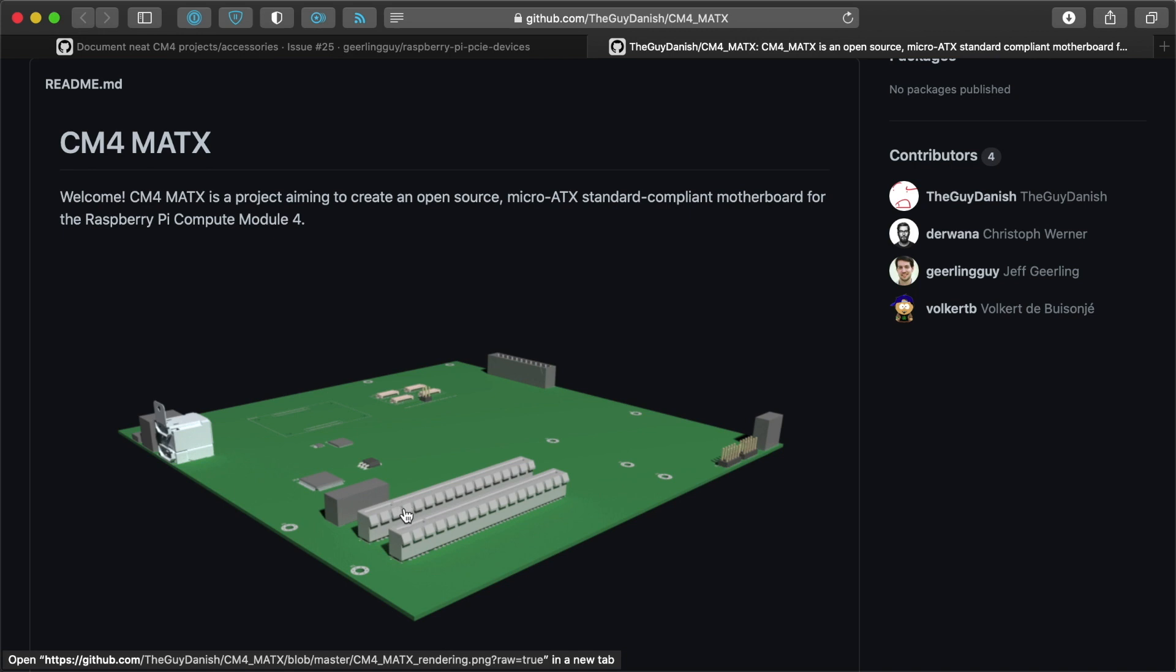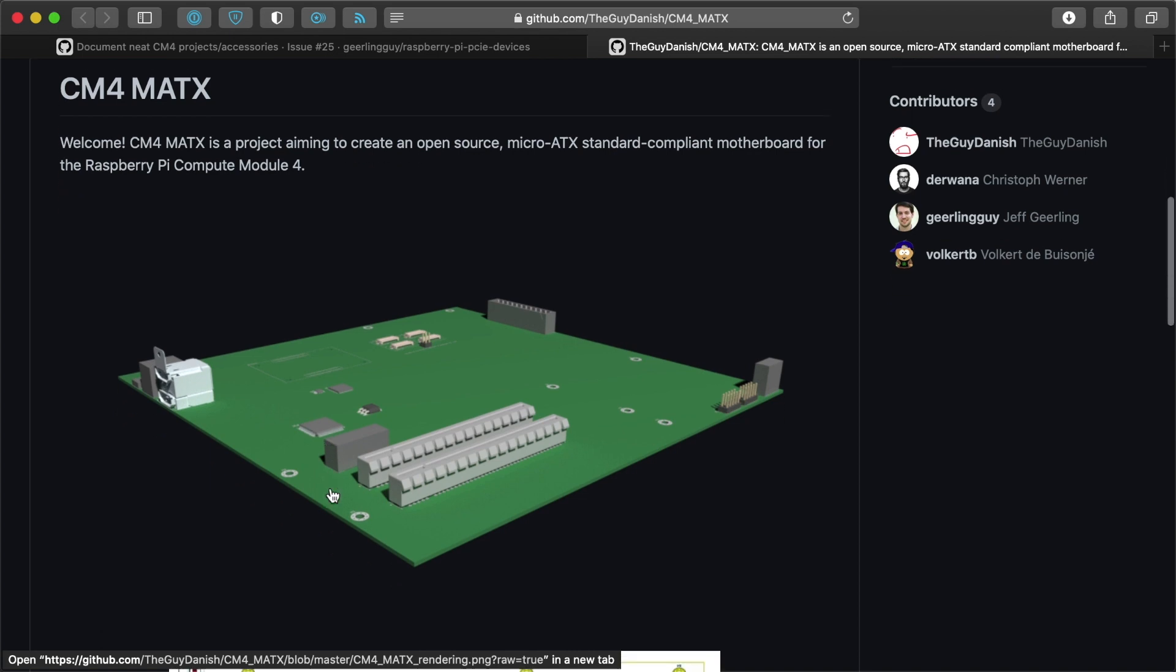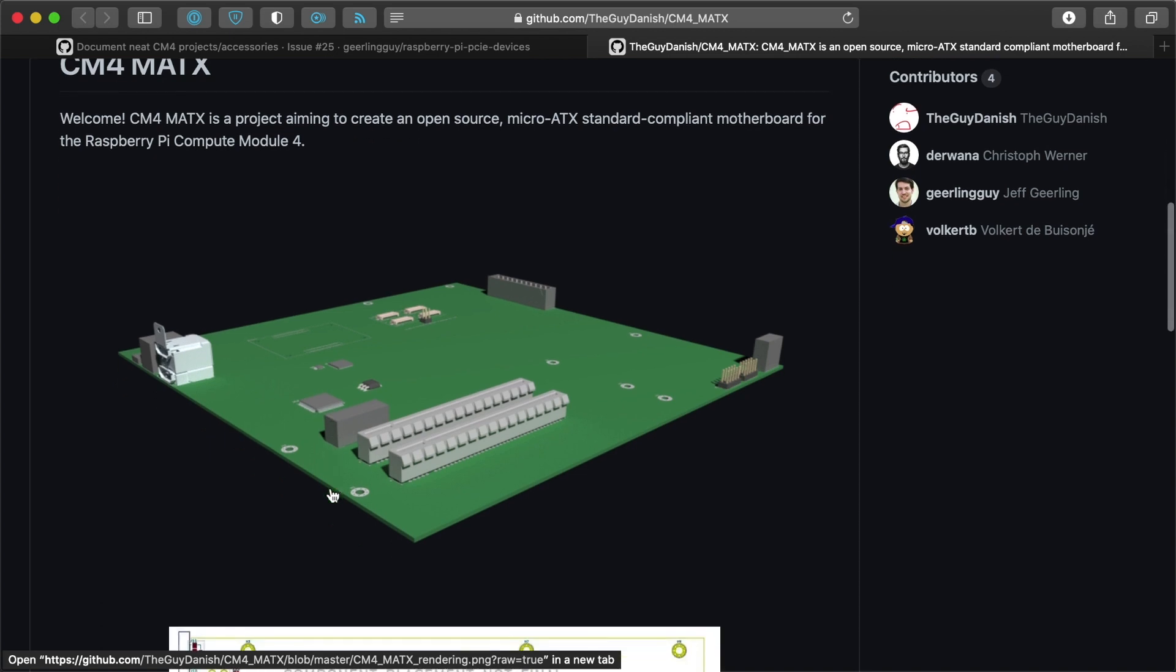But it would fit in any standard case, and the idea behind this board is it would have two full-size HDMI ports so that you could have two displays. You can drive three PCIe cards using a PCIe switch, and those cards could fit right into the case.